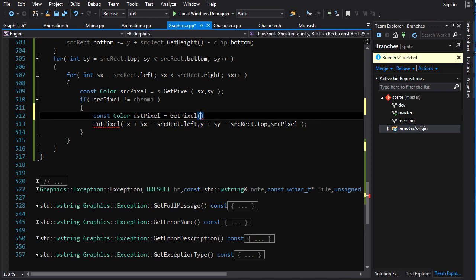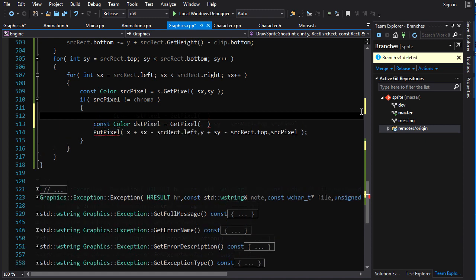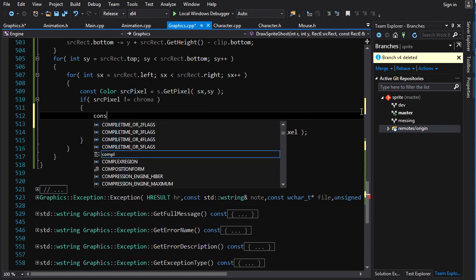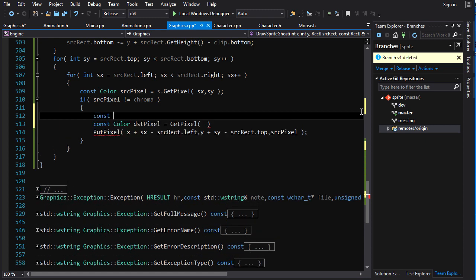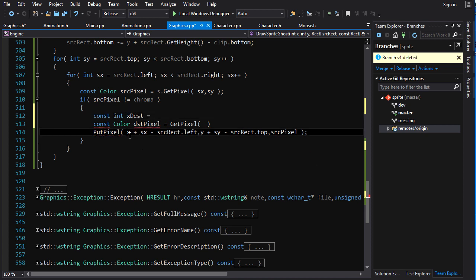Now, we want to getPixel. And getPixel is going to be... Let's create a few other constants here. We're going to go constant int x destination is equal to... And that is going to be this one, I believe. SourceRect.